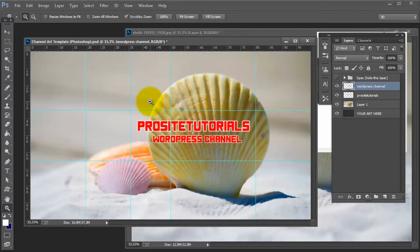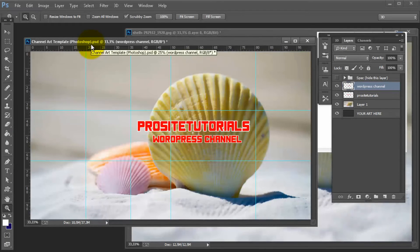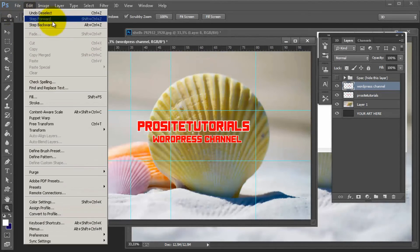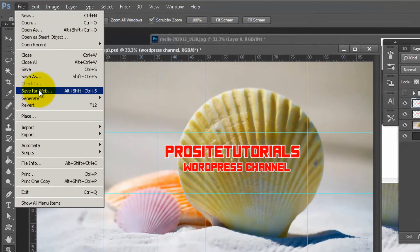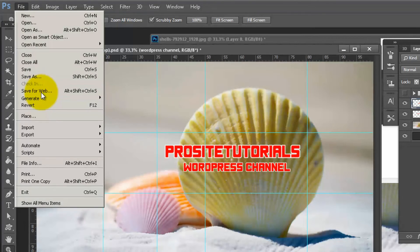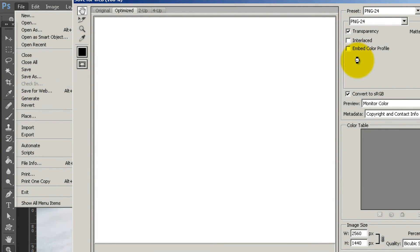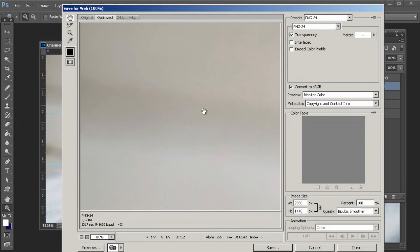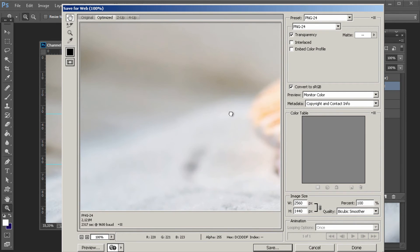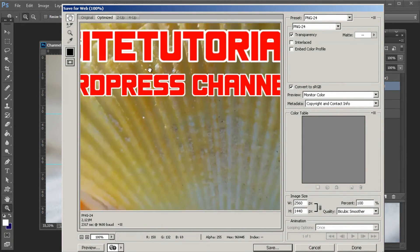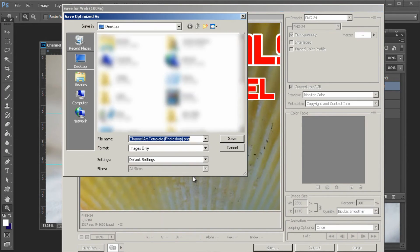Once you have everything you want as your channel art, you need to save this file. Go to File and choose Save for Web, because it typically has better quality. This will save as a PNG file and might take a few seconds since the image is quite big. Press the Save button and save it to your computer — I'll save it on the desktop as 'channel art beach' so I can easily find it.